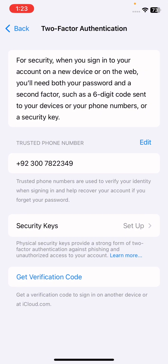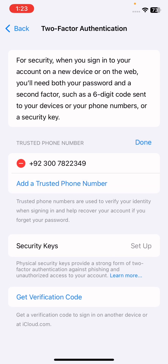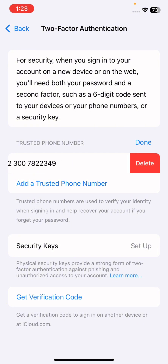If you want to turn off two-factor authentication, tap on the Edit option. Once you tap Edit, simply remove your phone number and tap on the Delete option. Once you tap Delete, two-factor authentication will be disabled on your Apple ID because you have removed your phone number and you will not be able to receive any verification messages.